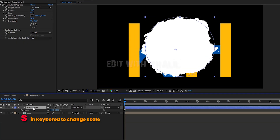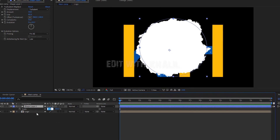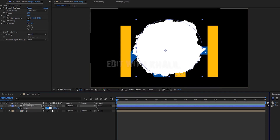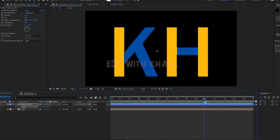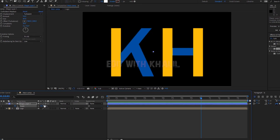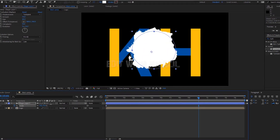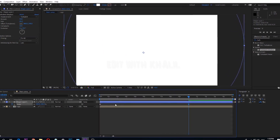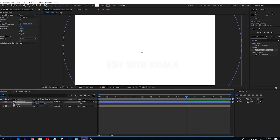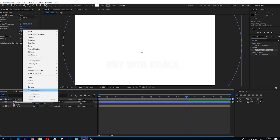Select the shape layer and press S to animate the scale. Go to the first frame and set a keyframe to zero, then move to about 15 seconds and scale the shape layer up until it covers the whole screen. Select the shape layer and pre-compose it.